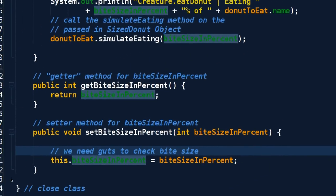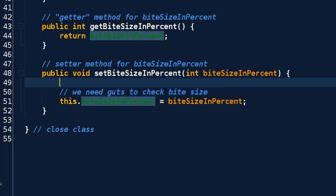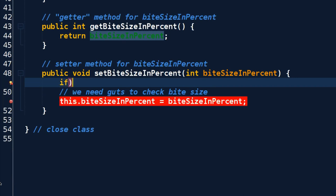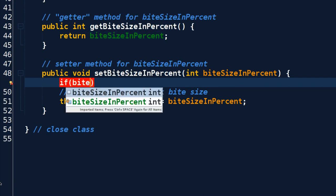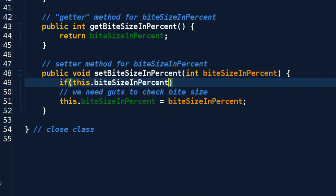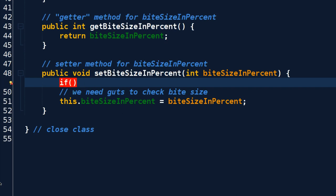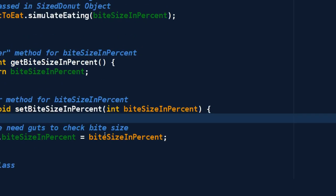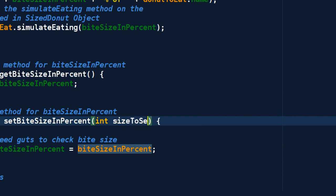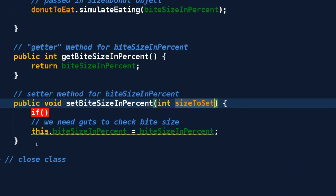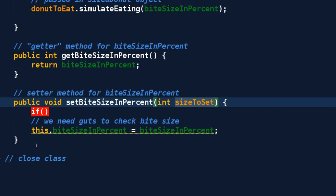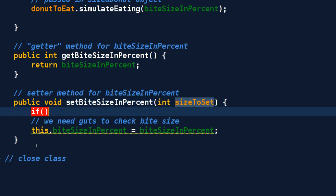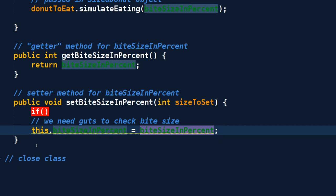So what if I come and say if, and then I'm going to put in an expression that evaluates to true or false. If biteSizeInPercent - actually this should be sizeToSet, that way it's clearer that we have a local variable that's called sizeToSet and we're going to dump that in here.